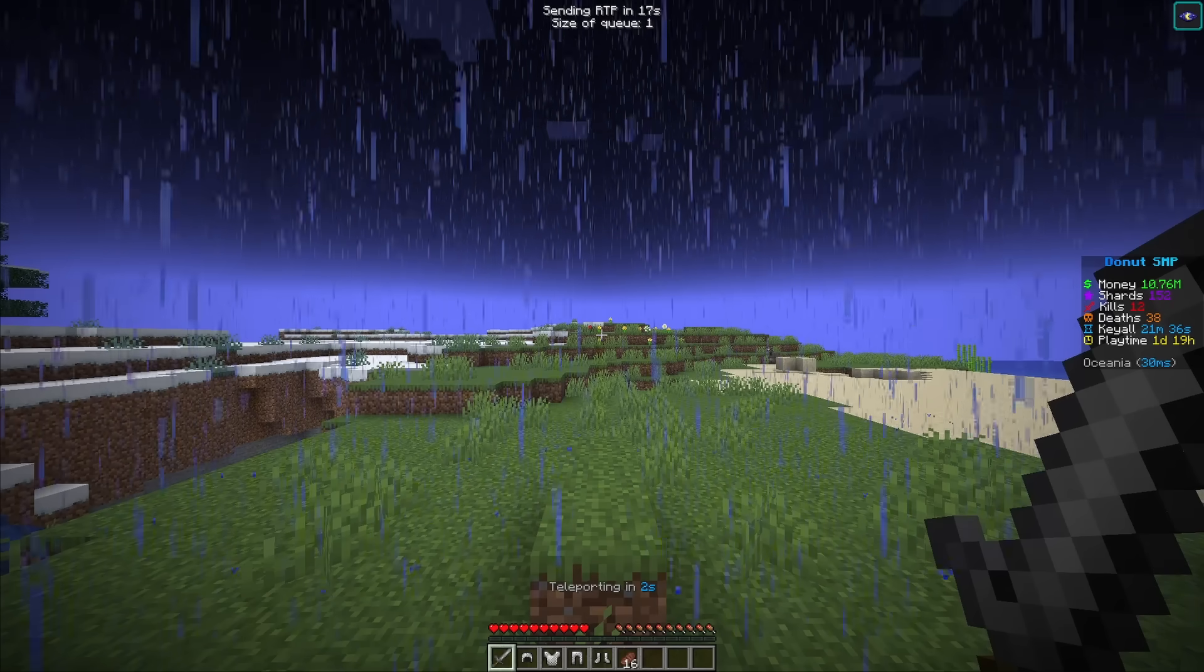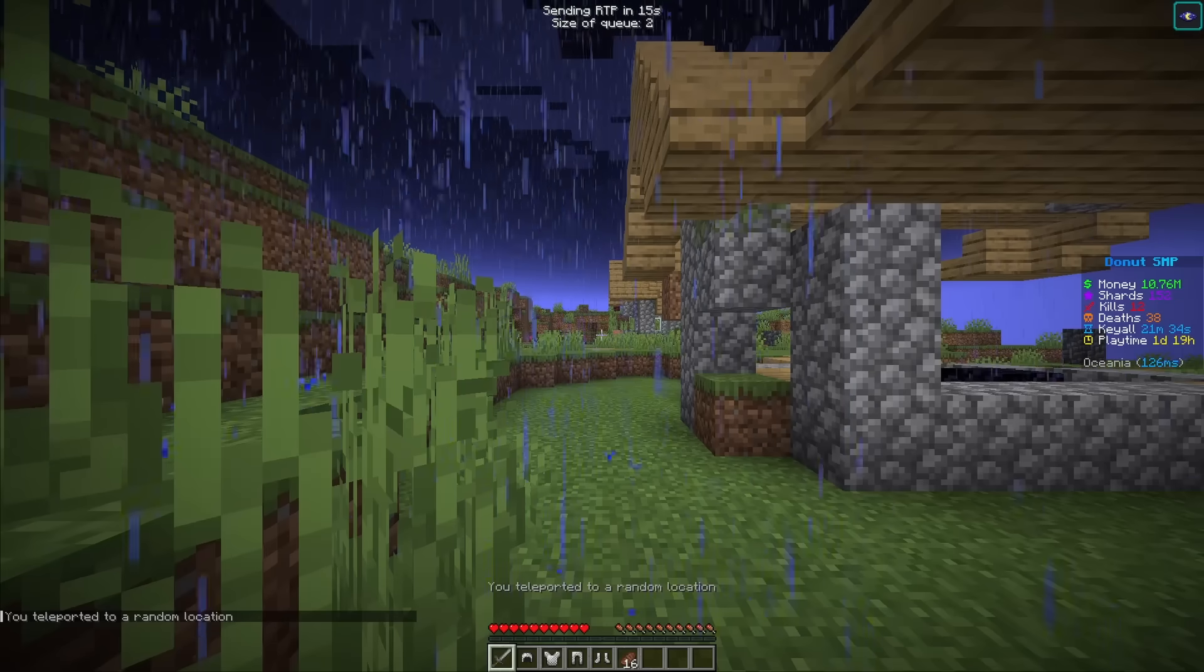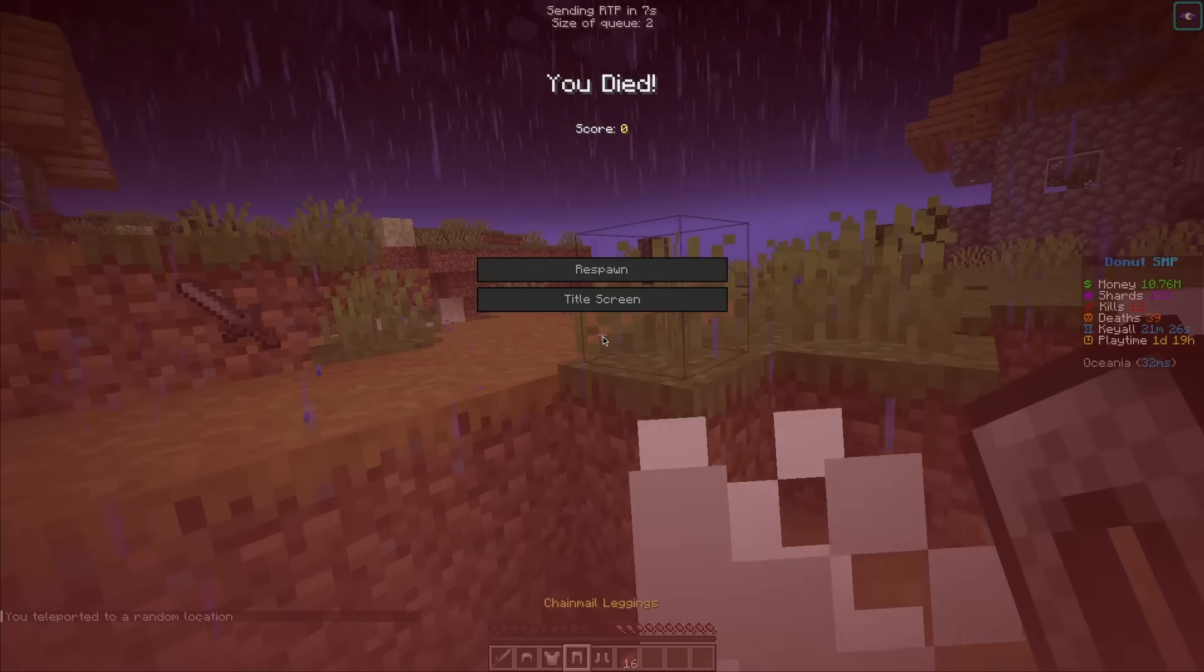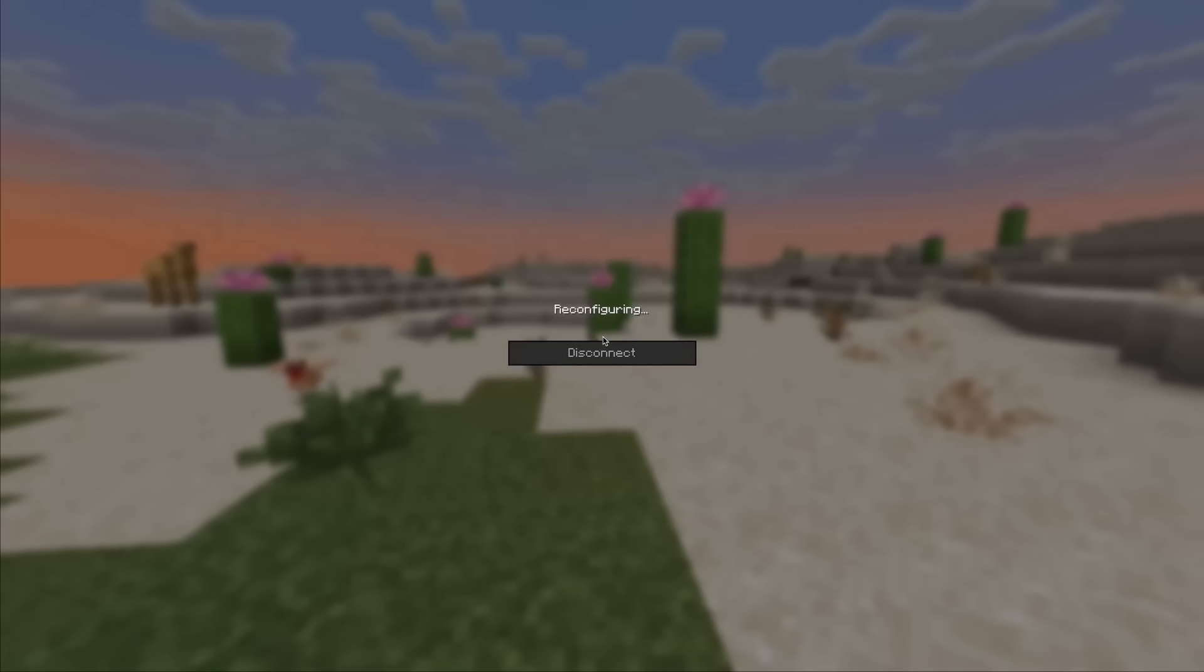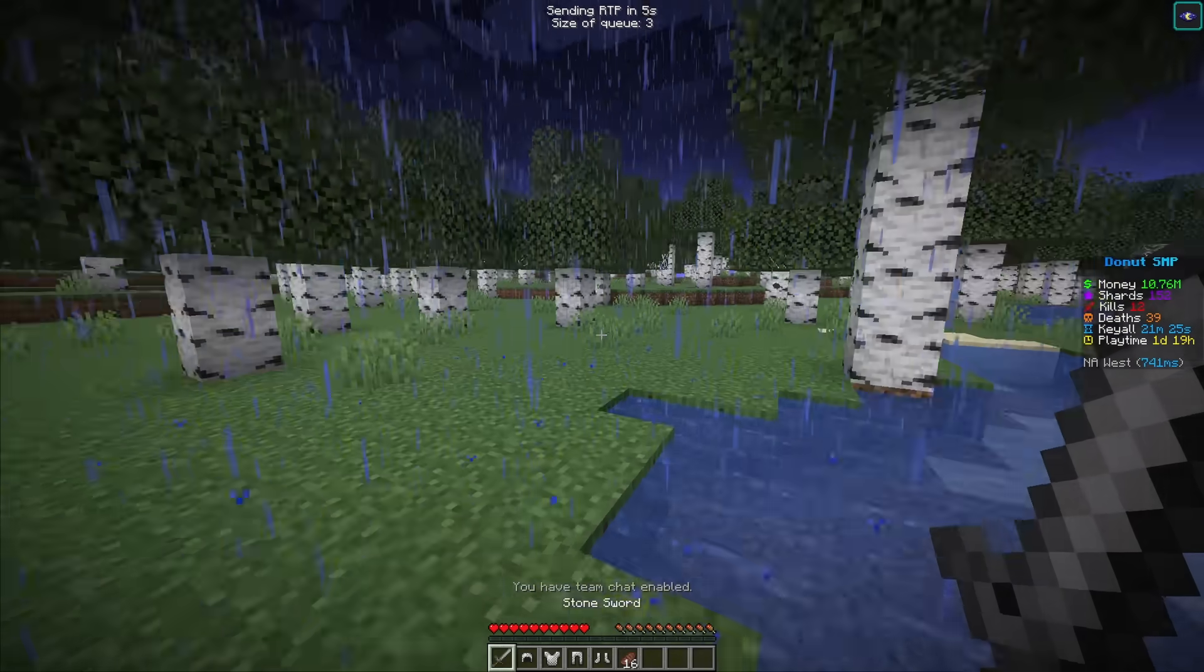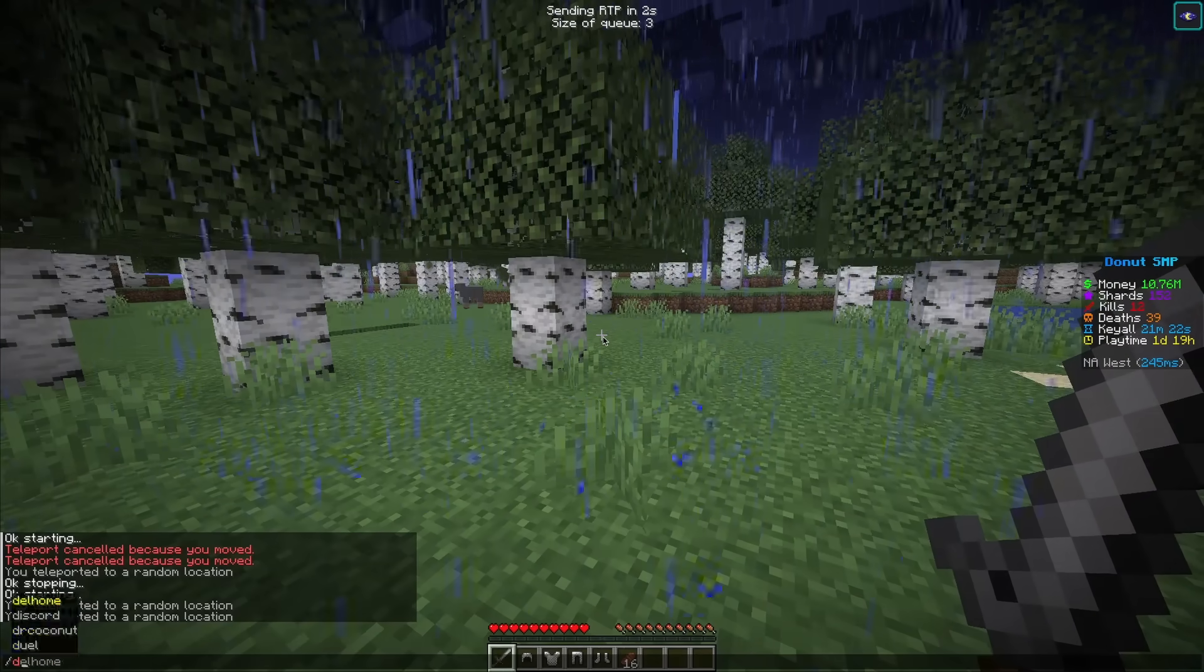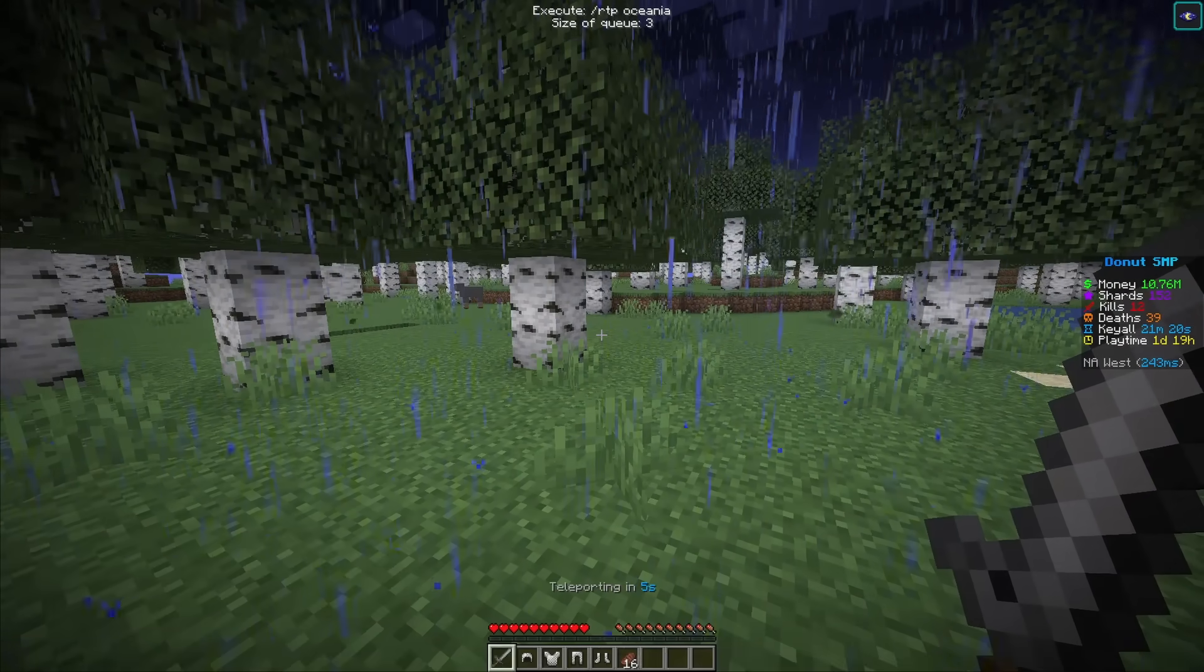Alright, now it's teleporting. And we should get sent to our next one. We can automatically respawn. I've also got an auto-relog mod, just in case. I'm also gonna turn it off now and I'll show you what it does.